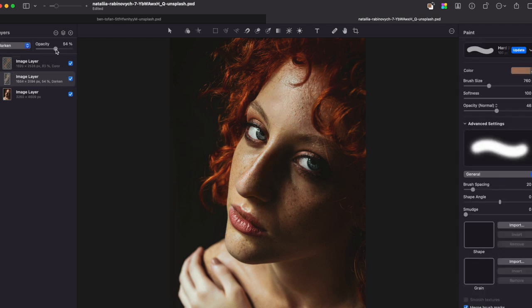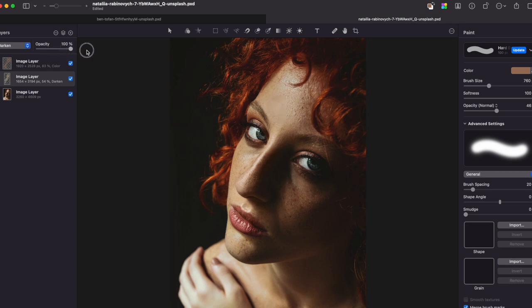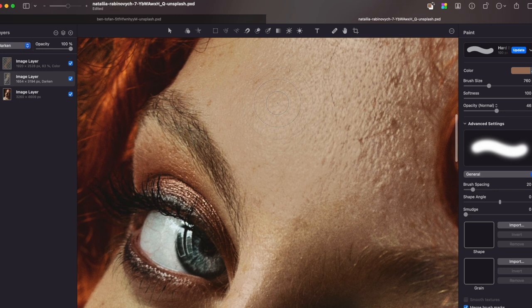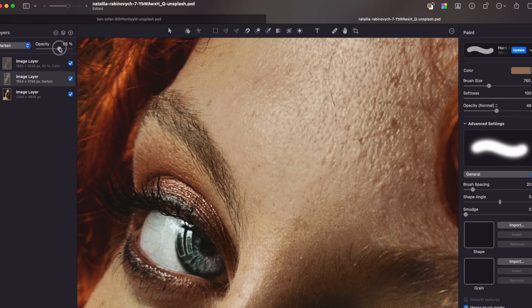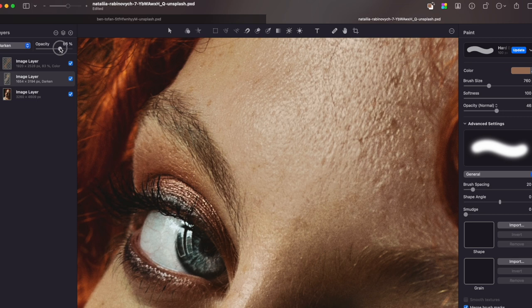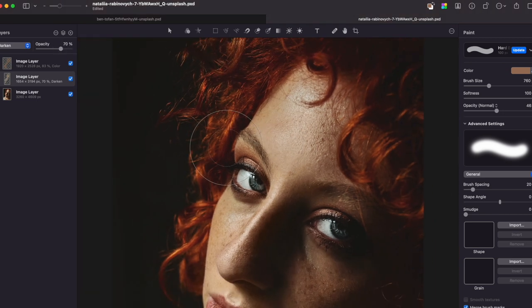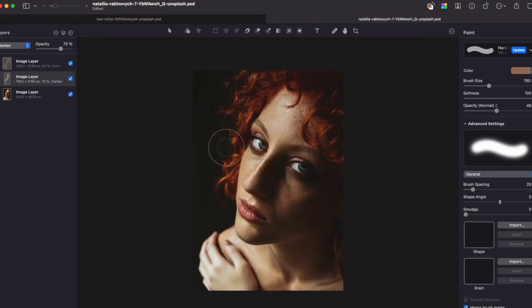Also, my advice is to use the opacity slider, since it will help you to achieve a more realistic look. For example, if I tone up to 100%, you can clearly see that it's way too pronounced, and if I tone down to something around 70%, it looks much more realistic.